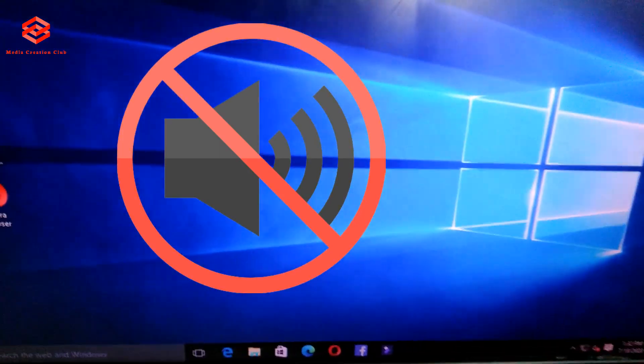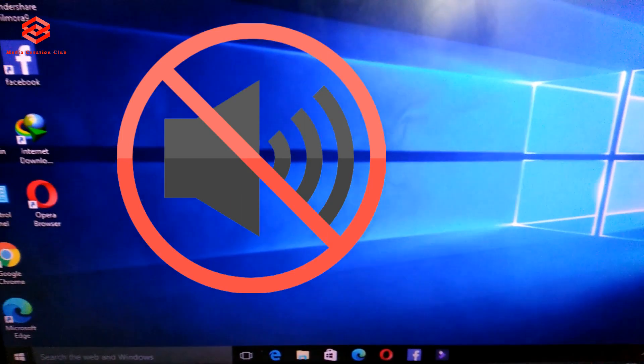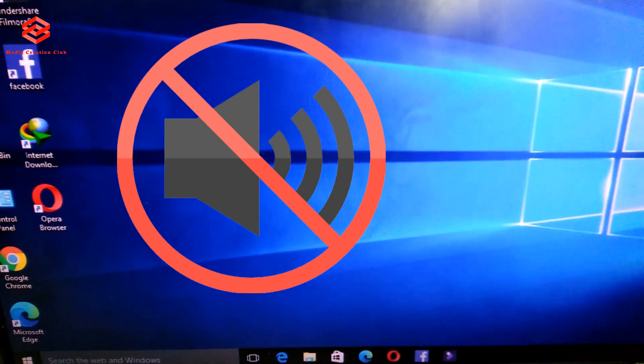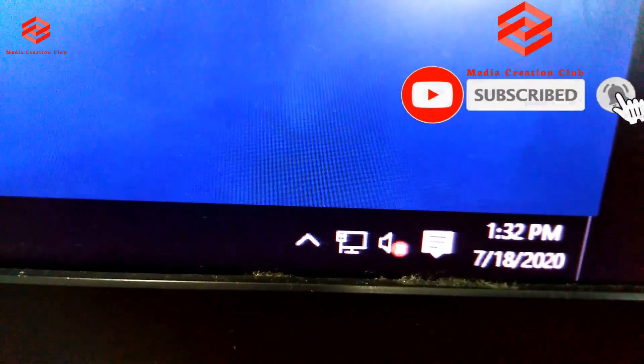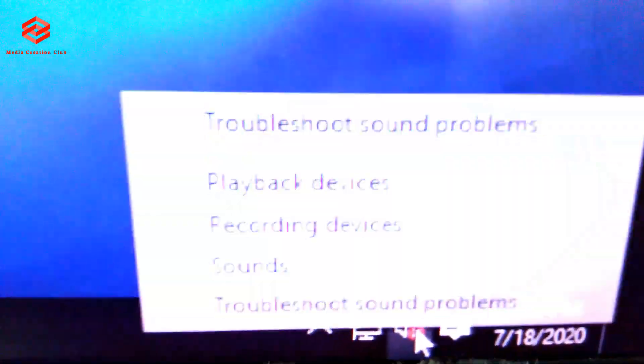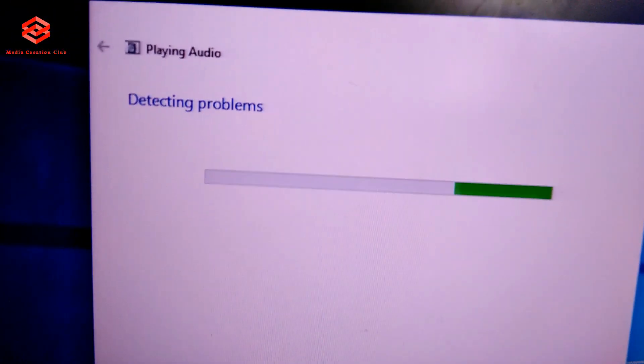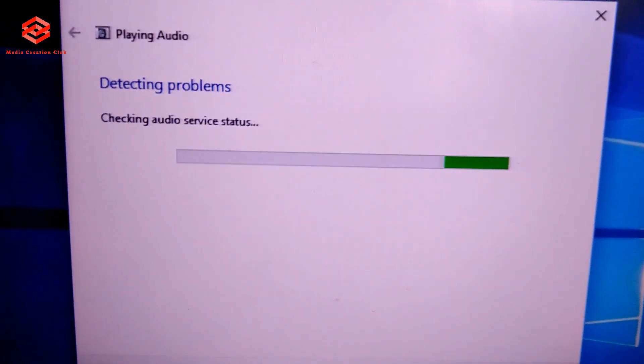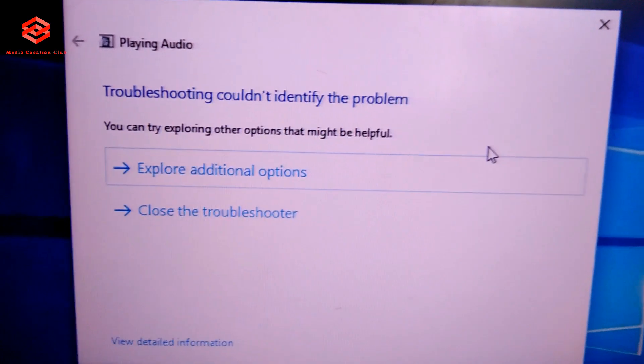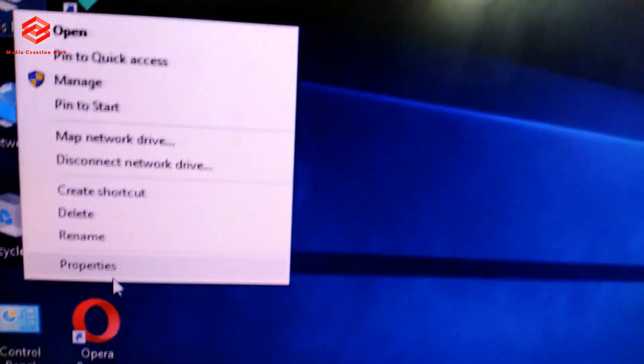Hello friends, welcome to my channel Media Creation Club. Today I'm going to show you the main problem of the PC when you put a new graphics card and then your sound will disappear - that red mark, no sound in your PC. How can you solve this? Even you update the drivers, update the things, but it's still the same. Troubleshoot tries to detect the problem but it's showing your drivers are all okay.